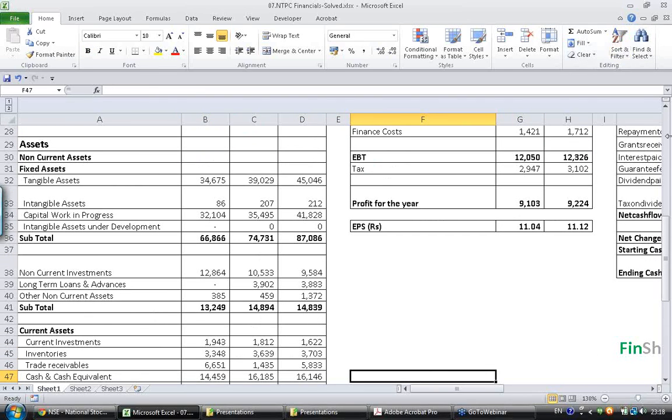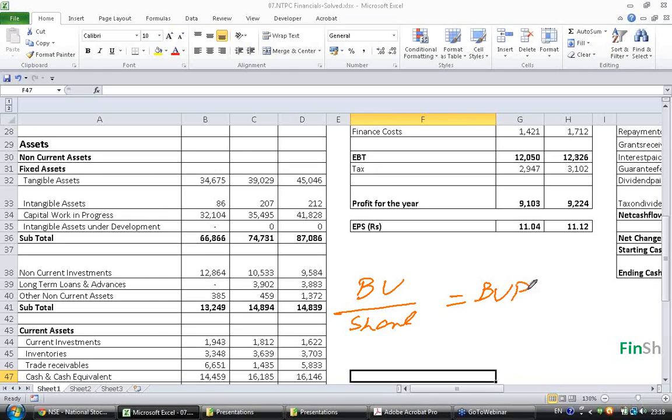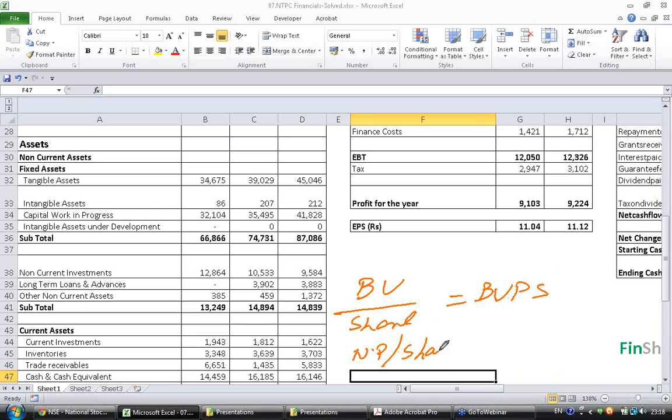Total book value divided by number of shares would give us book value per share. But where do we get number of shares outstanding? We know that net profit divided by number of shares equal to EPS, right? Now I know EPS, I know net profit, so I can find number of shares.